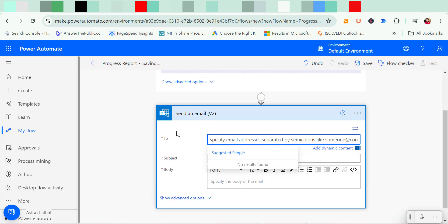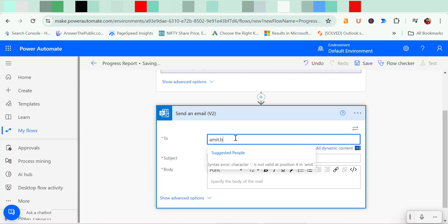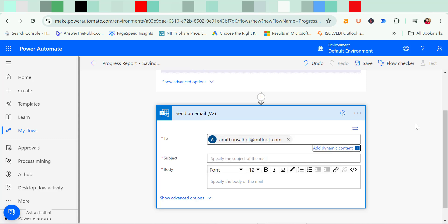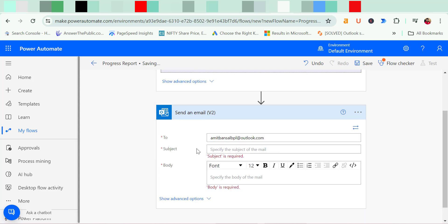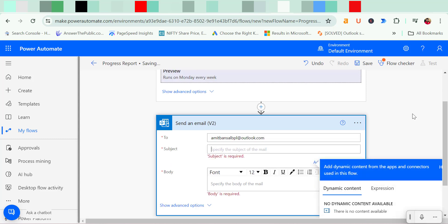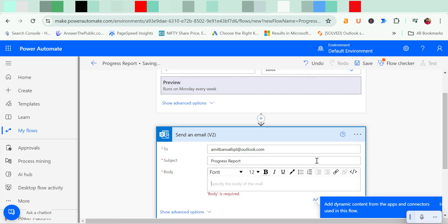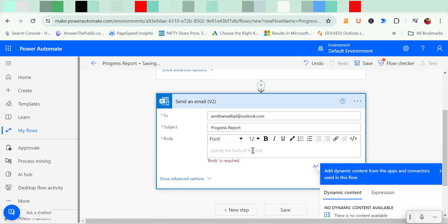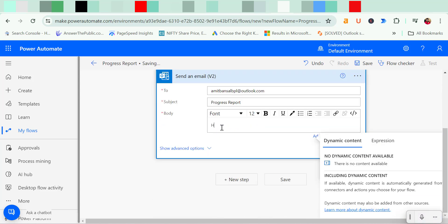Now here you have to enter the email address of your recipient. So I simply add my own email address to show you people. This is my email address. Hit tab. Now you have to enter the subject. So I type progress report.